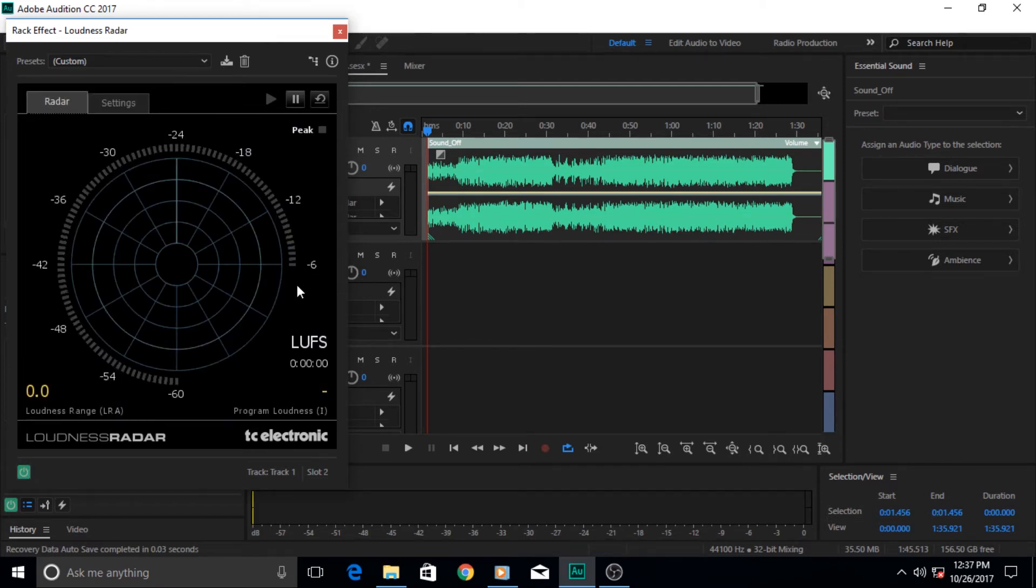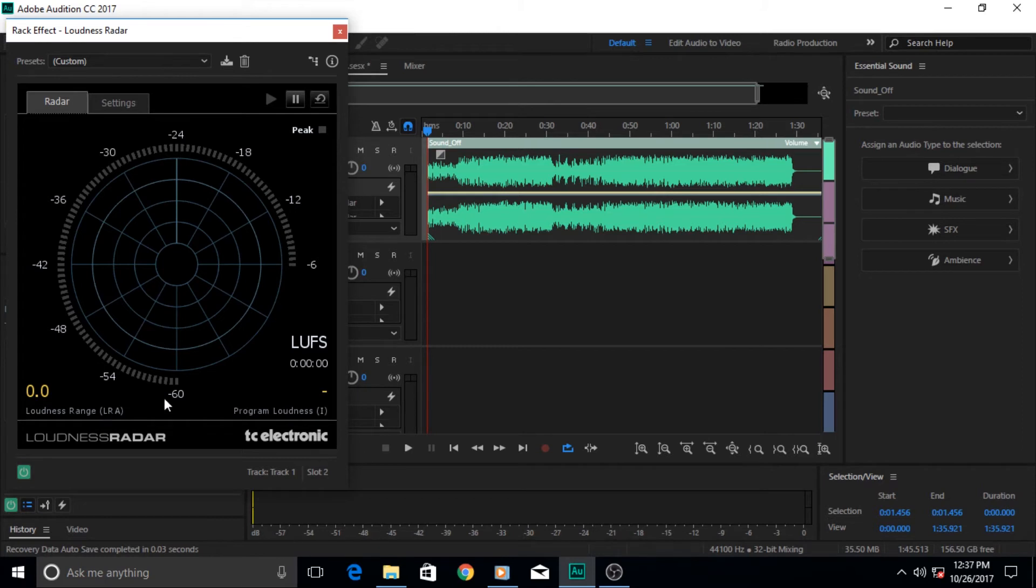This is the TC Electronics plugin, made by them. This is the loudness range in here. This is of course the meter at that time when it's measured.